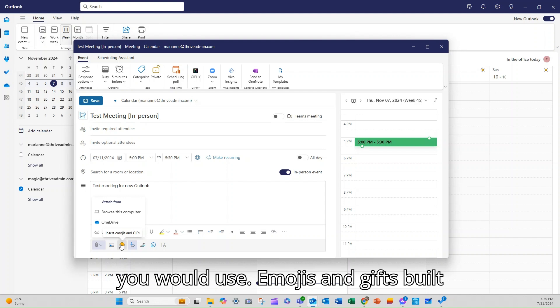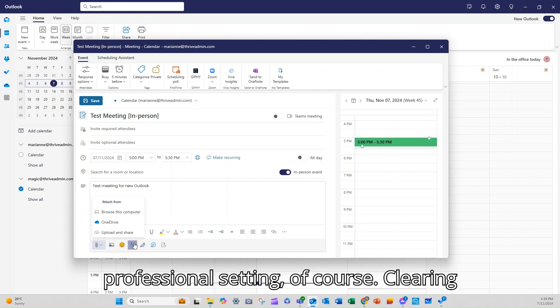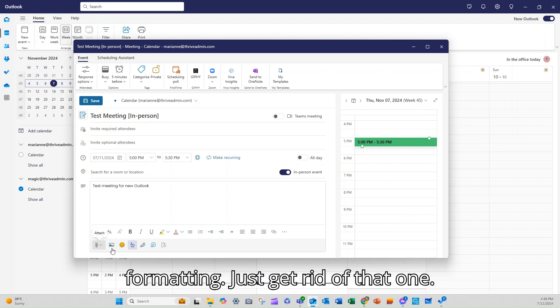Emojis and GIFs. Built-in. Really handy. Although be careful in a professional setting, of course. Clearing your formatting or hiding your formatting options.